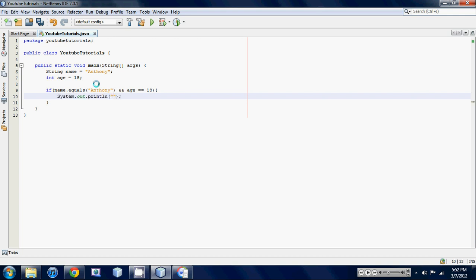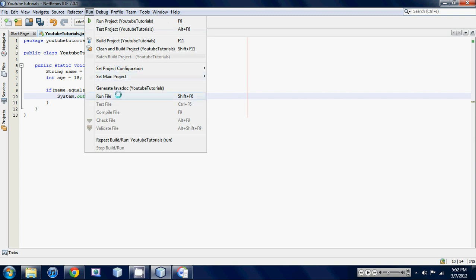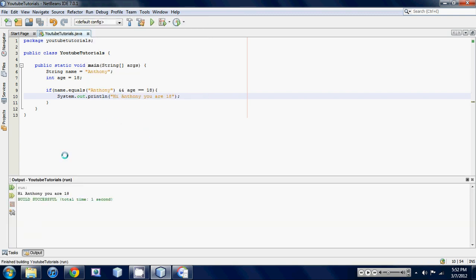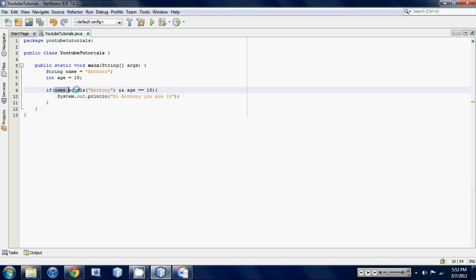Hi Anthony, you are 18. That's all it's gonna do. Let's run this program and I'll show you what it does. As you can see, it says hi Anthony you are 18. This may look like a whole bunch of gibberish to you right now but believe me, I'll clear it up right now.